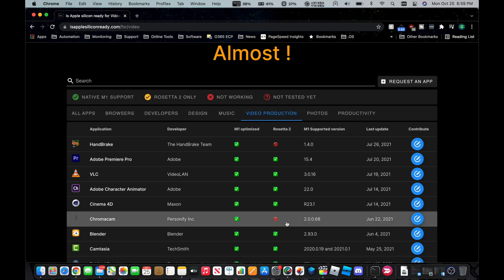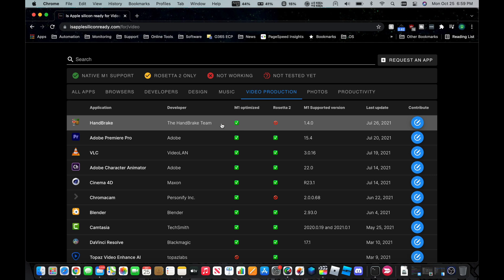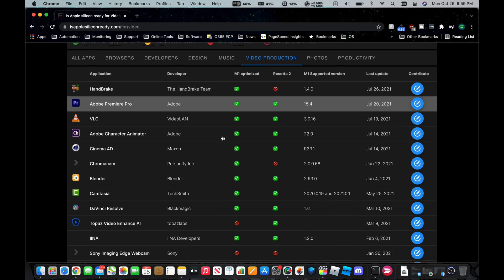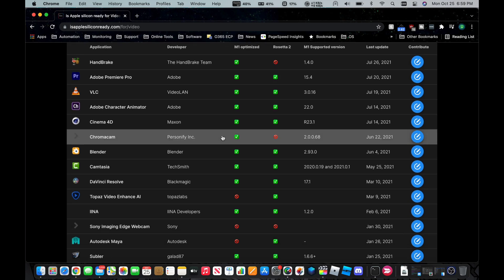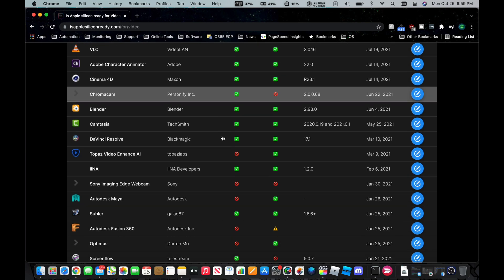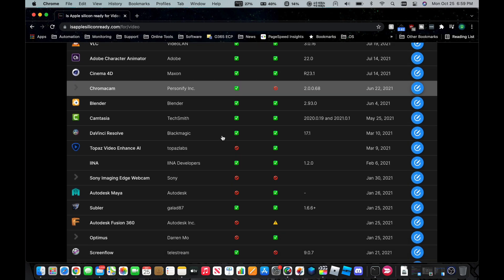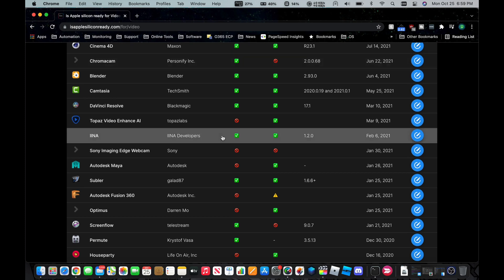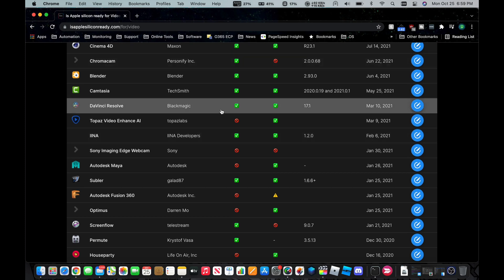And let's look at the video production. I have not used Handbrake on this yet to see what kind of performance I get out of it. Drop a comment below if you want me to do a video on that as well. But I do use Adobe Premiere sometimes, although usually I use Final Cut Pro. VLC, Blender, Camtasia all currently support the M1 chip, and of course, DaVinci Resolve.